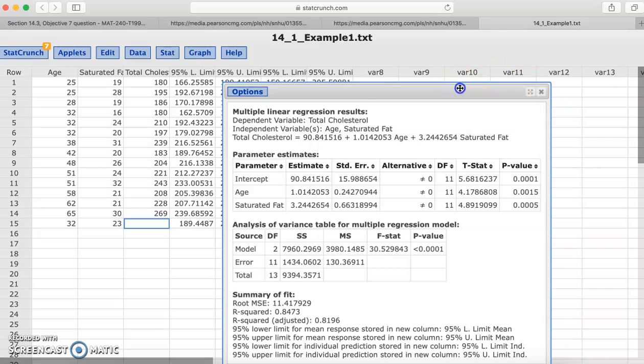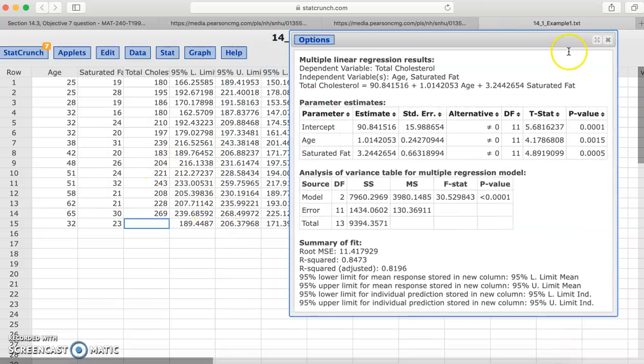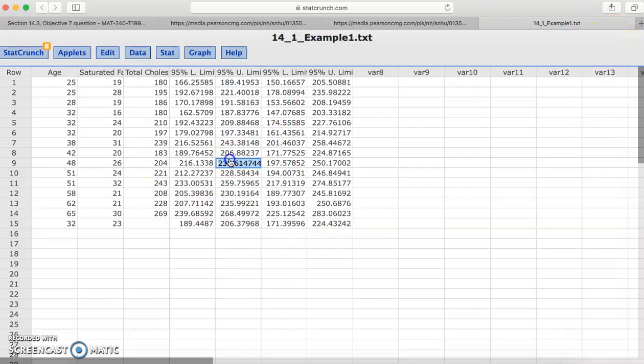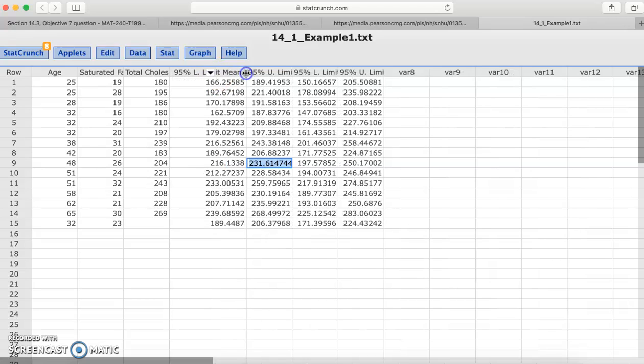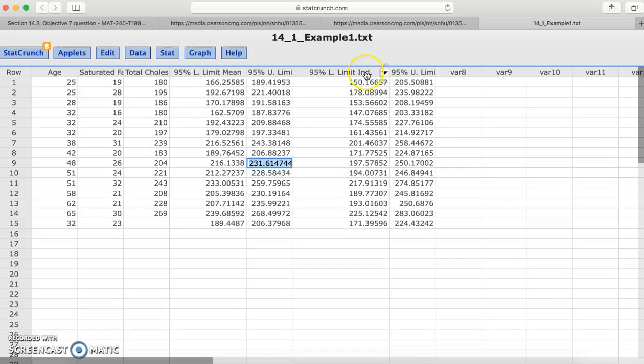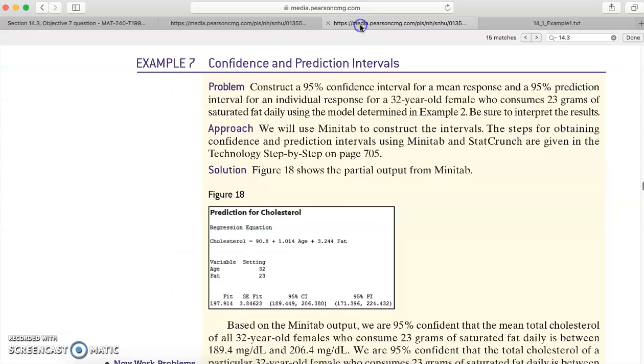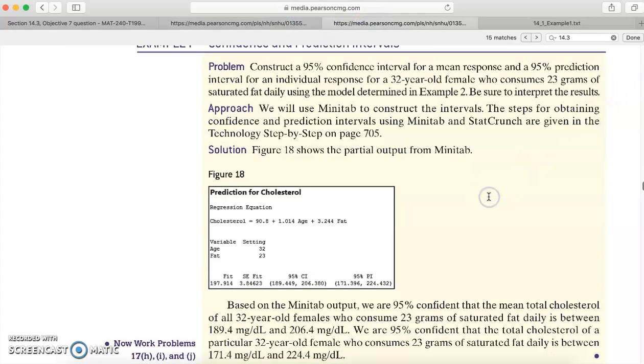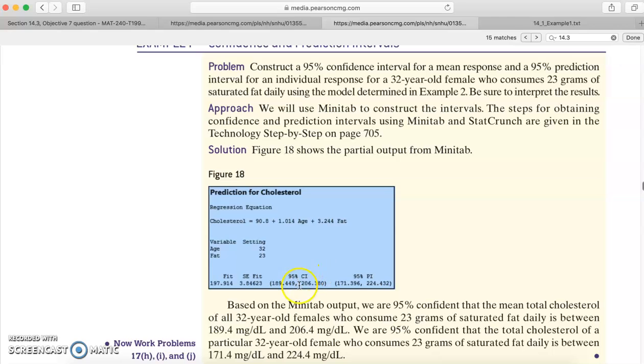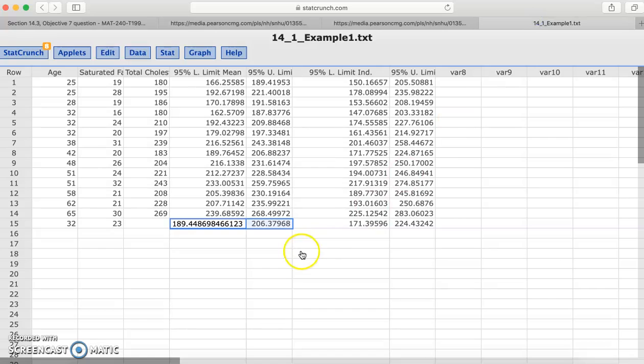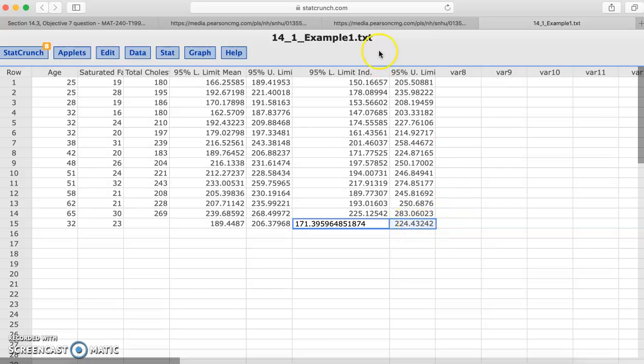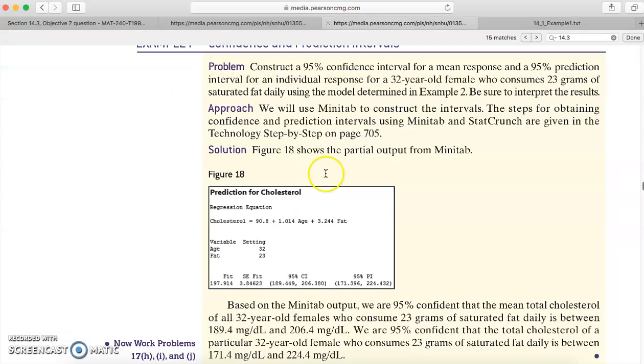So now what it does is it creates these new columns and it saved them for you right here. So you see here, we've got the mean right there and the individual. So that tells you, so look, here's our results right here. Let's go back and compare. So that's 189.4 to 206.4 about. And looking at the results from what they found in the example, that gave us 189.4 to that 206.308. And then for the prediction interval we have over here is 171.396 and 224.432. Let's look at the results 171 and that 224.